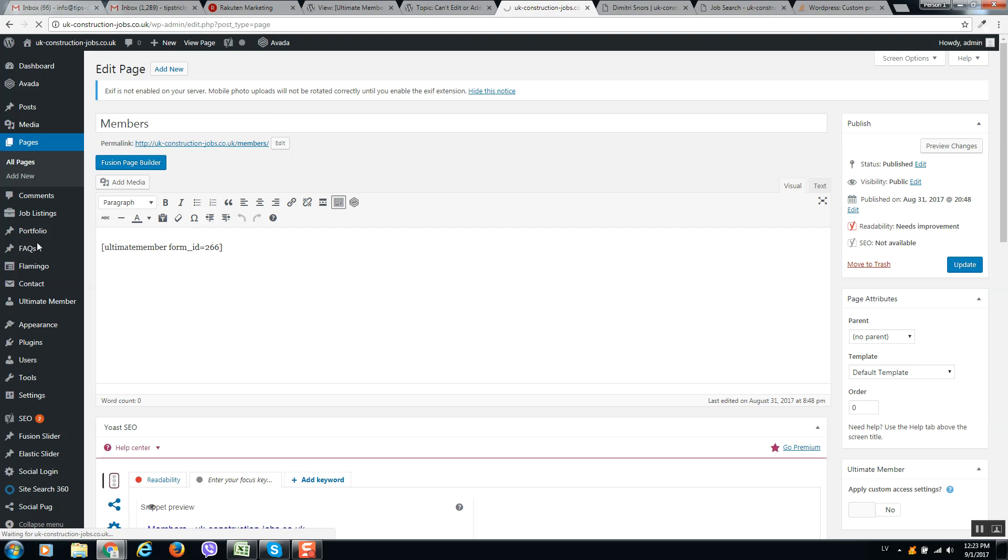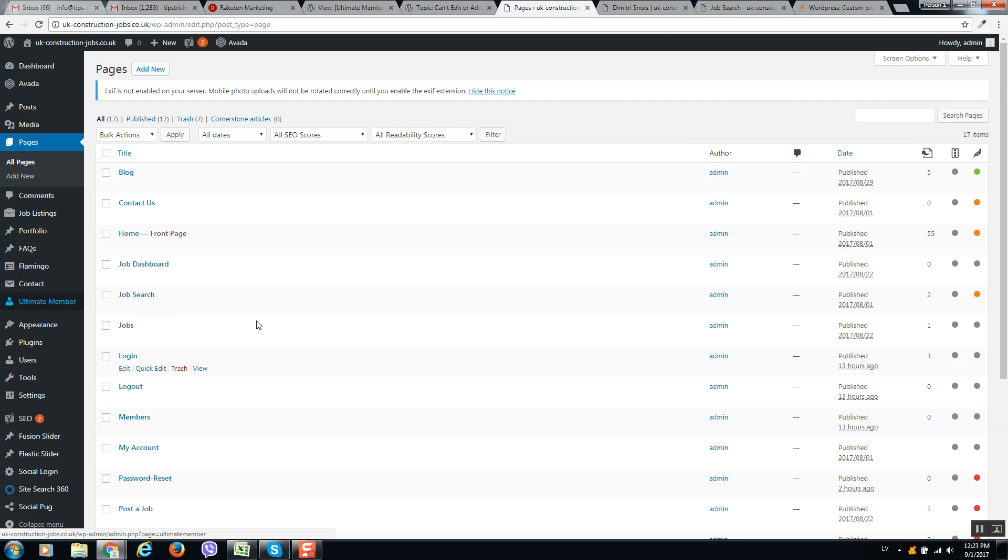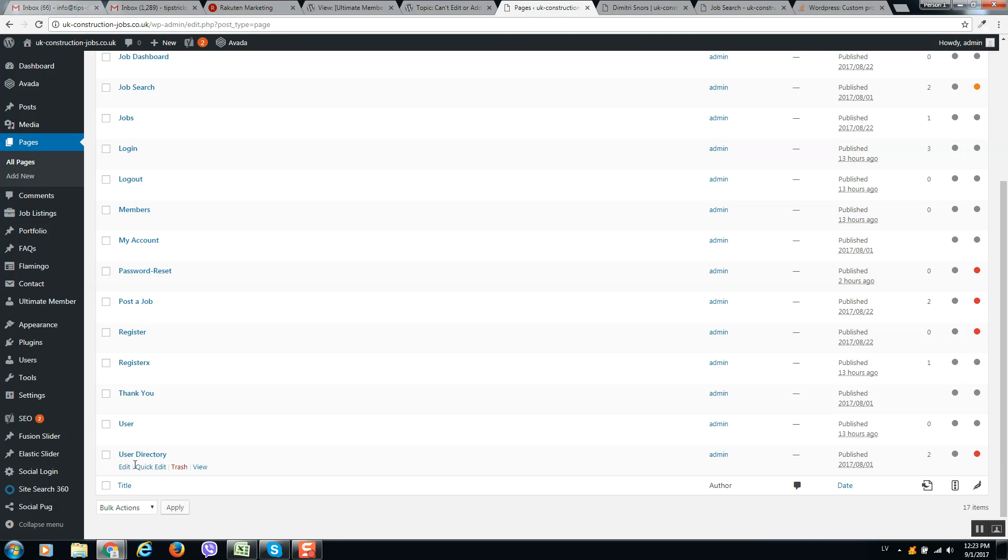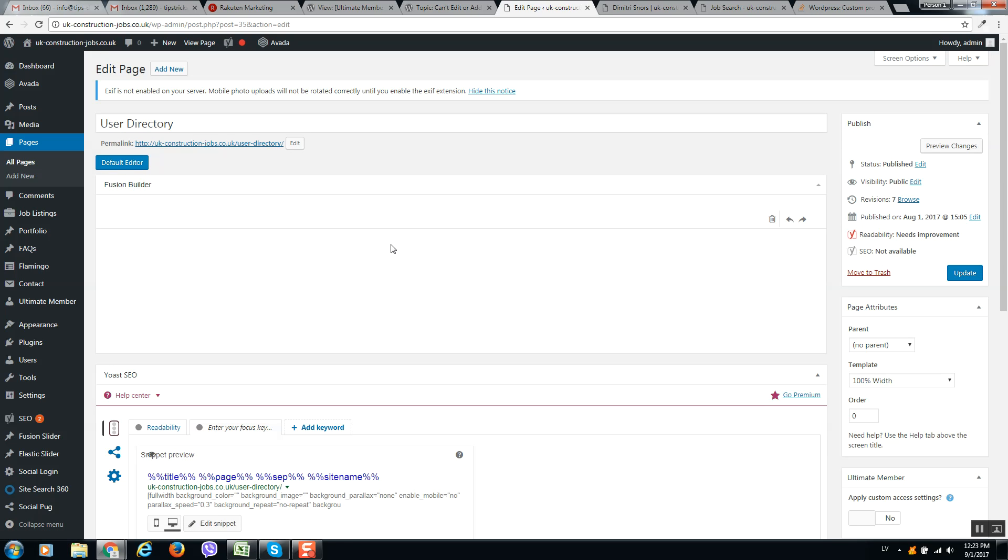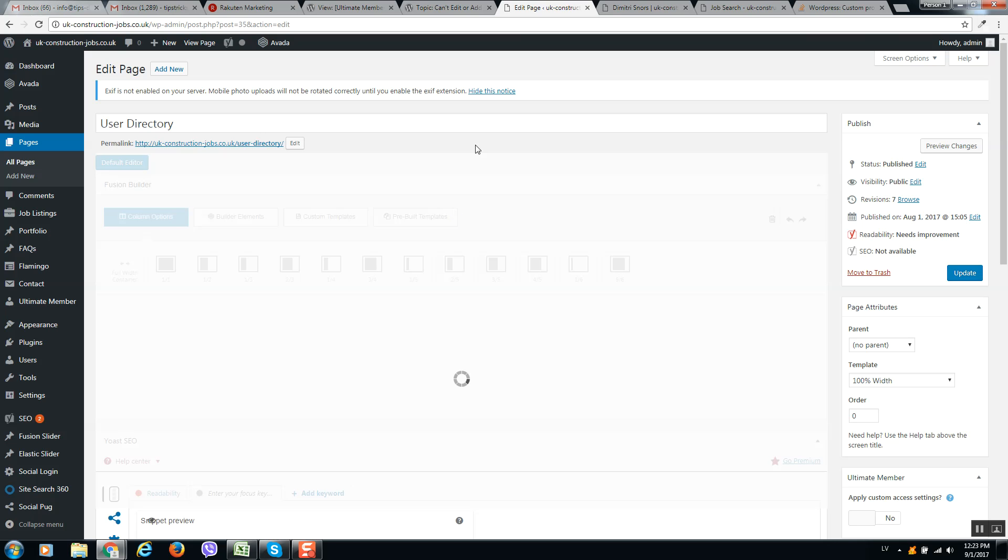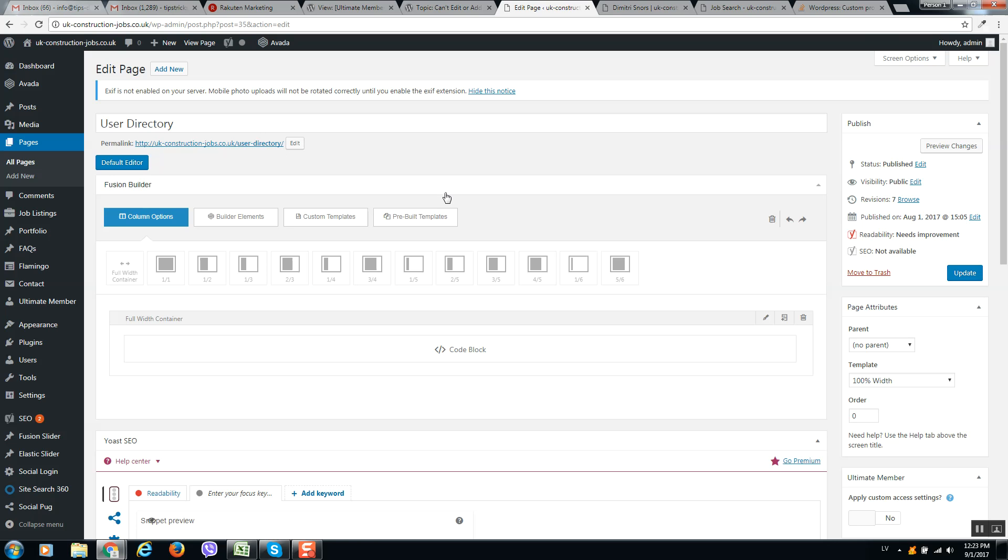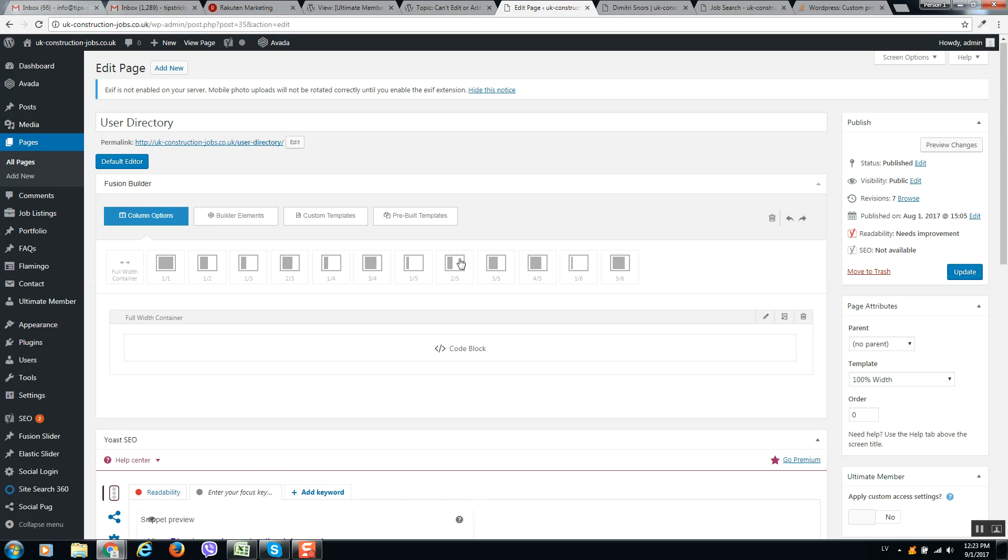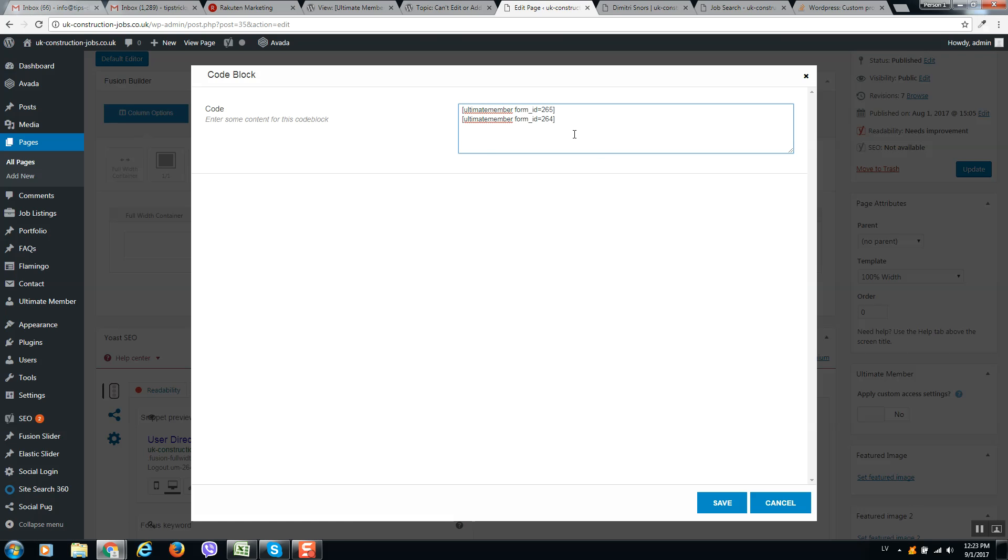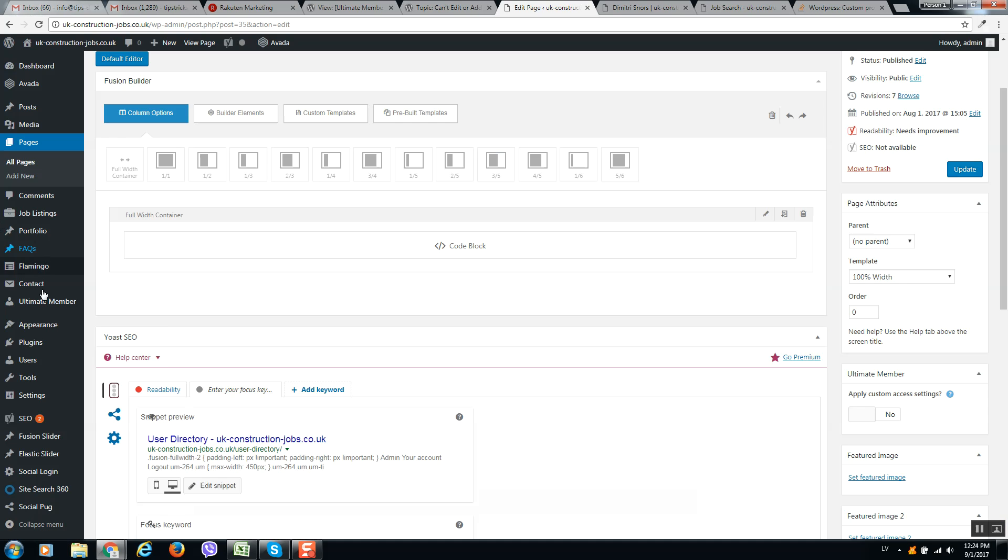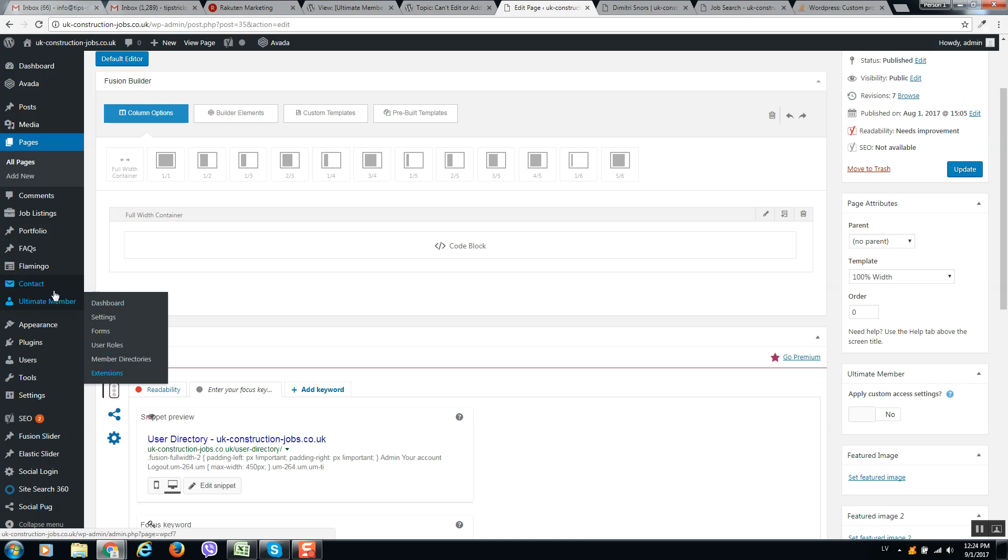So in Ultimate Member Plugin I have created user directory page. Now I click on edit, so it's loading, and here I put code block and paste all codes from Ultimate Member Forms.